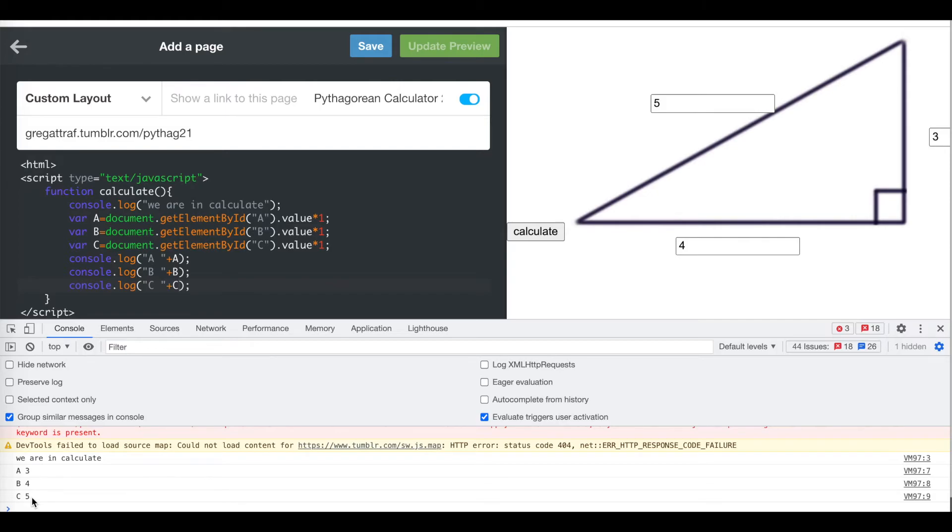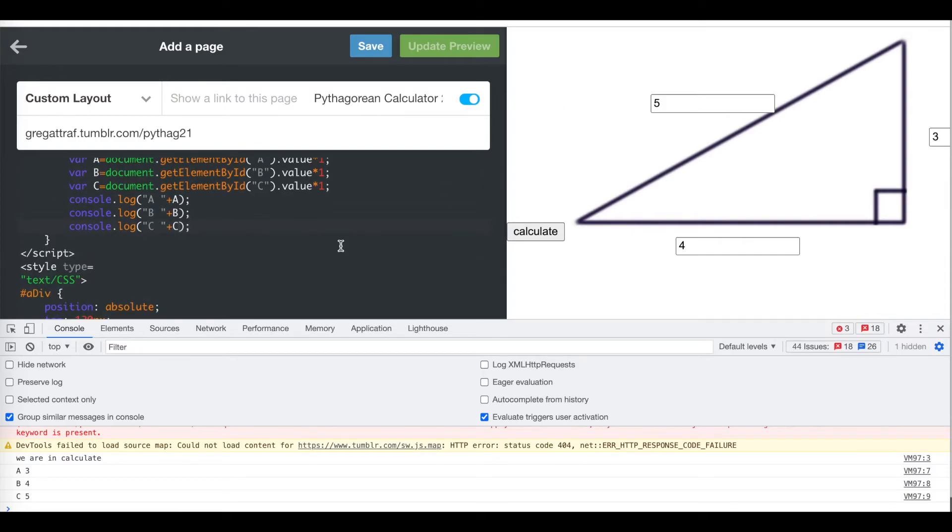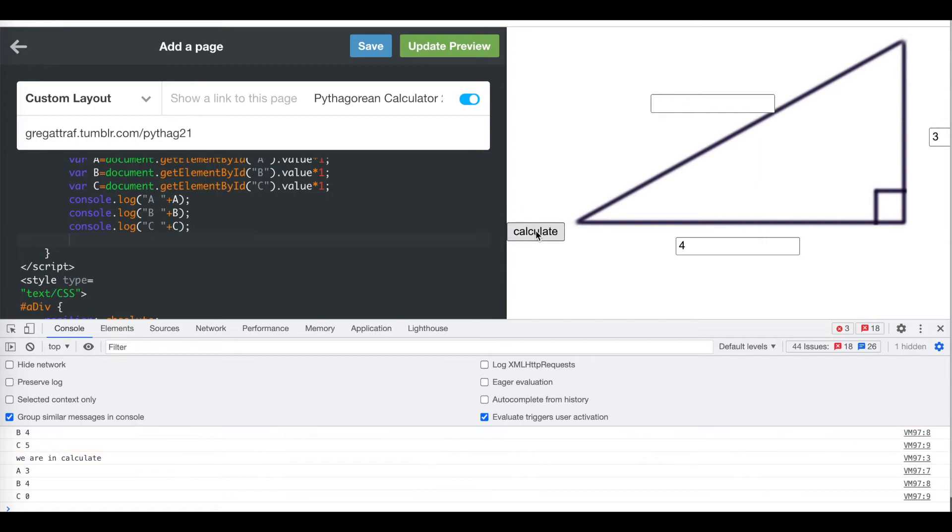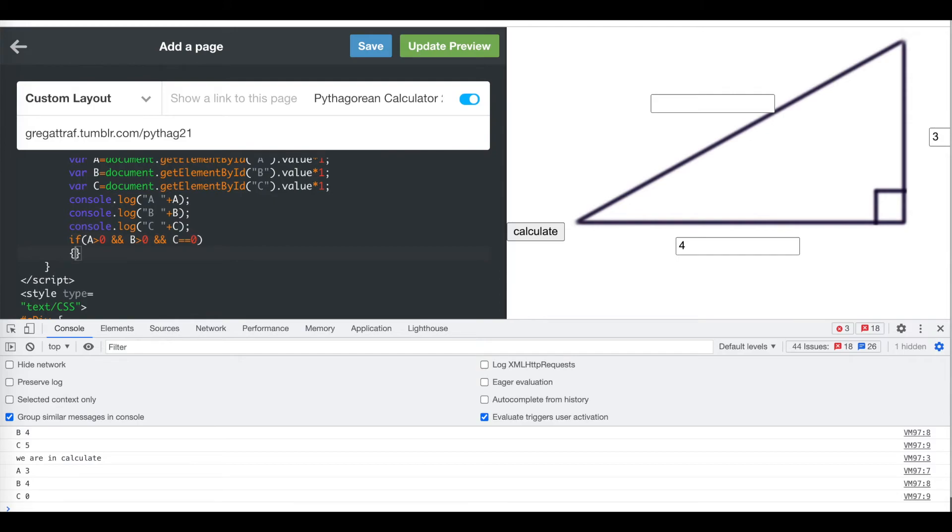What we want it to do is calculate, if you give it A and B, it should calculate C. If you give it A and C, it should calculate B. If you give it C and B, it should calculate A. It's looking for two sides. If A is greater than zero, and B is greater than zero, let me see what happens if I enter three, four, but nothing for the C, and I press calculate. It says C is zero. If you leave it empty, it gives it a value of zero. If A is greater than zero, B is greater than zero, and C is equal to zero, then I can find the C value. If that's true, calculate C.